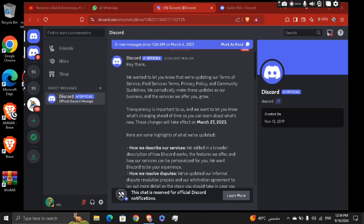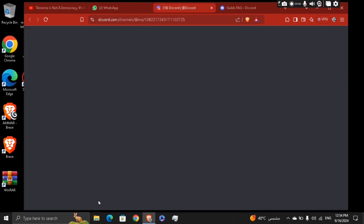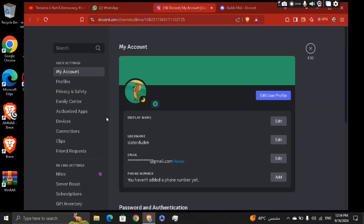Alright, so just go ahead to the settings. Basically what you're going to do next, you're going to just go ahead and try to notice if there is a new update coming.